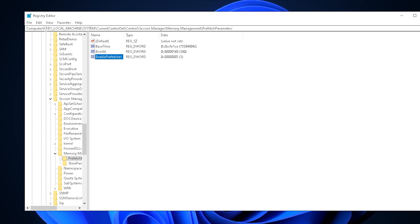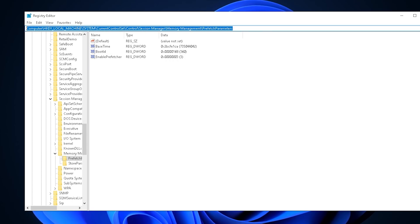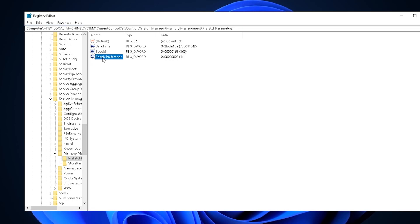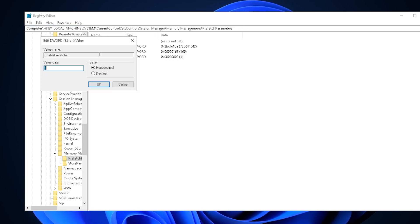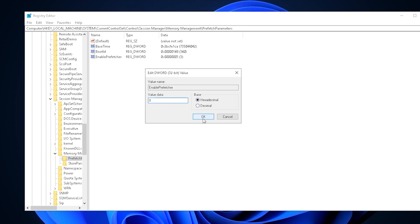We go to HKEY_LOCAL_MACHINE, System, CurrentControlSet, Control, Session Manager, Memory Management, then Prefetch Parameters. I'll put this in the video description too. Click on Enable Prefetcher and you'll see the value is on 3. We want to put it on 0 and keep it on hexadecimal to disable it.